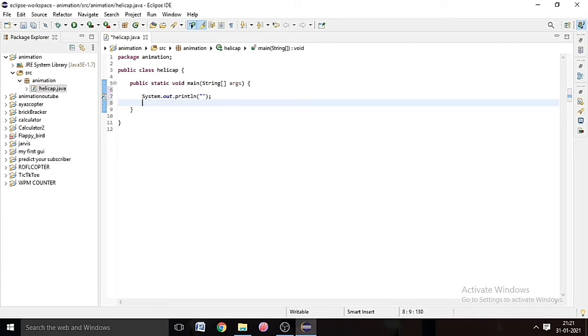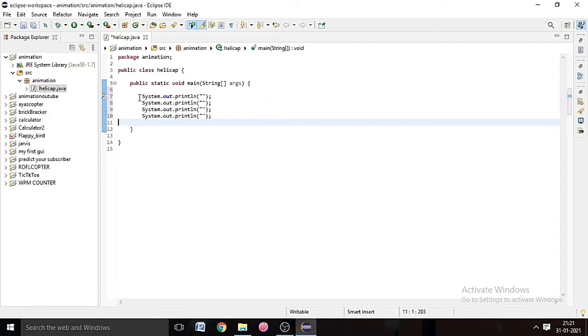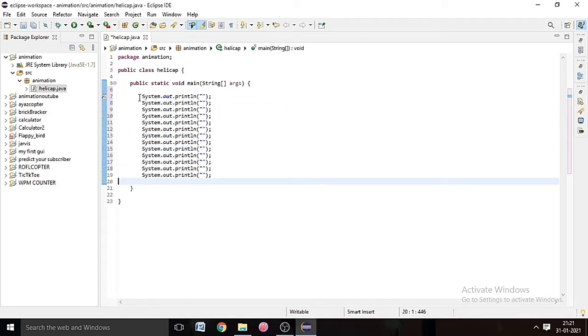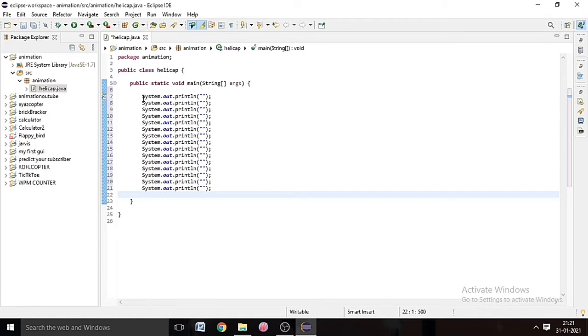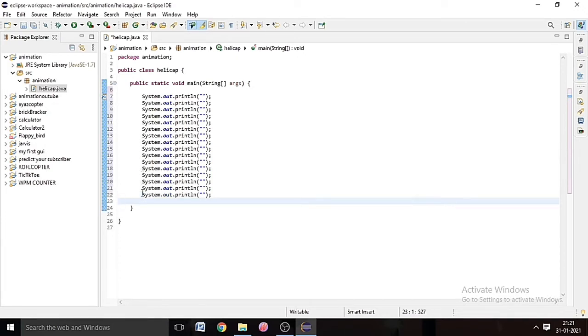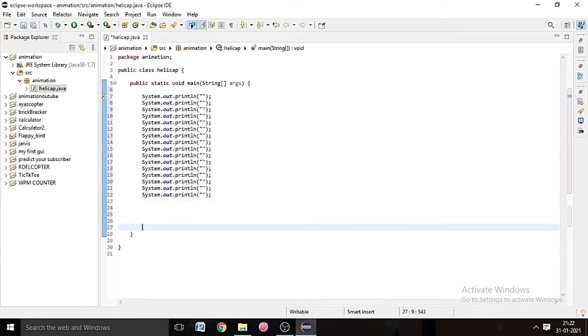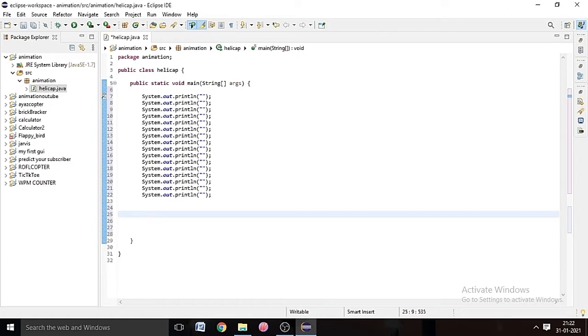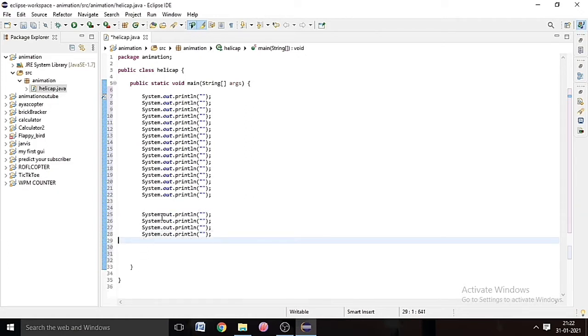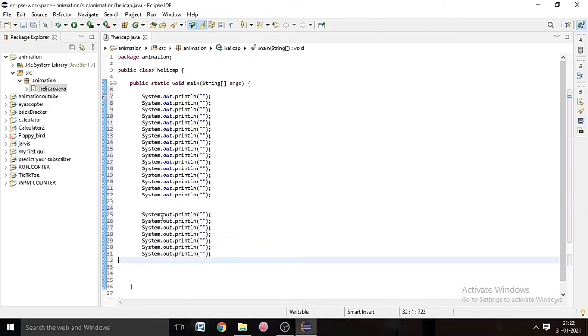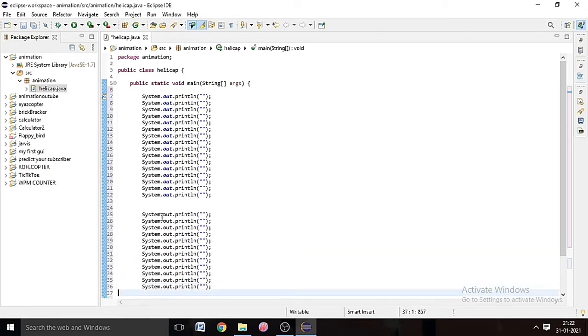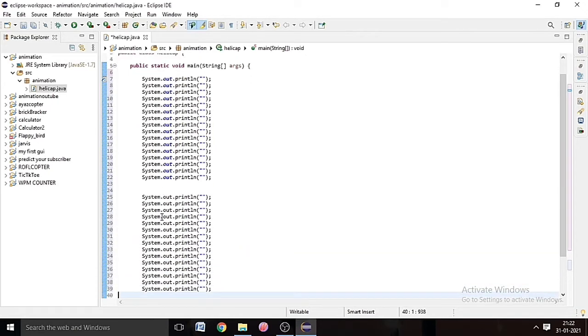And now we will paste 16 more times. Control C to copy and Control V. System.out.println.